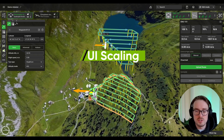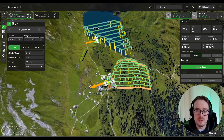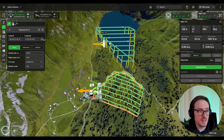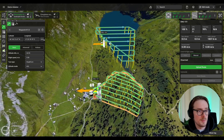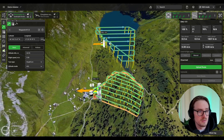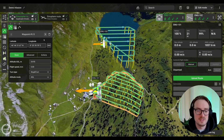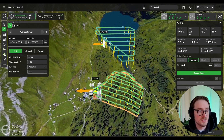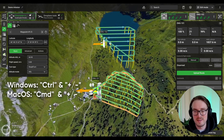From the overall changes, one thing you might notice is that there's no more UI scaling in the menu. Now if you want to scale the interface up and down — for example if you're using external monitors or high resolution screens — you can just do it using Ctrl Plus and Ctrl Minus. On Mac it's the same but with the Command key.